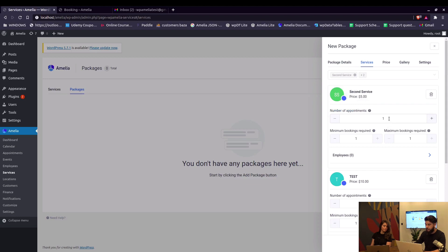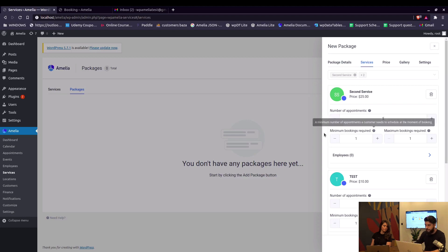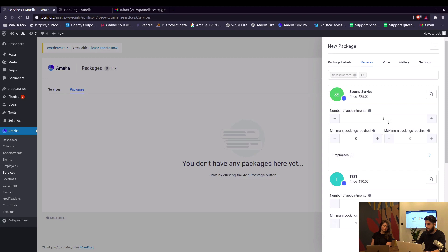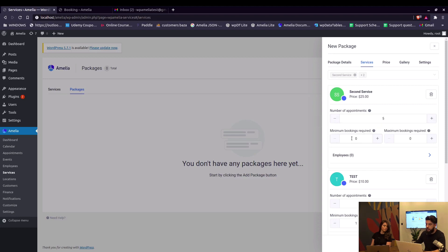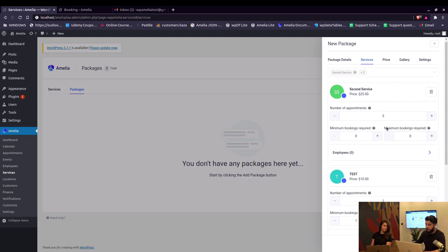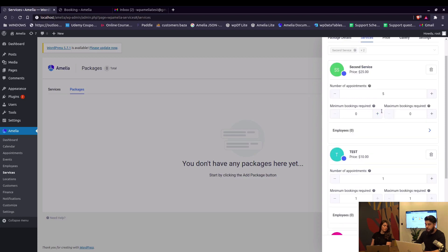So for this second service we'll set the number of appointments to five, and we will allow our customers to skip these appointments when they're purchasing the package. So when you set the minimum and maximum bookings required to zero, they don't actually need to book an appointment right away. They can book it later from the customer panel.